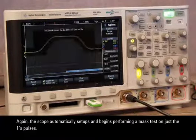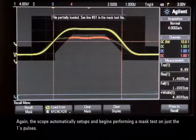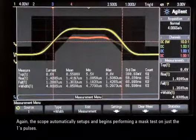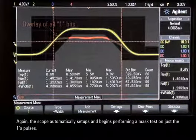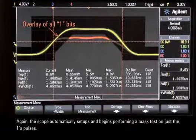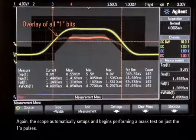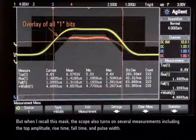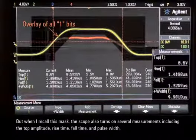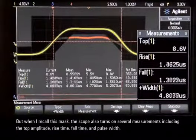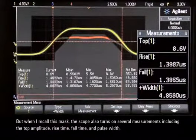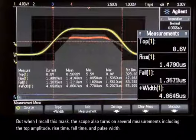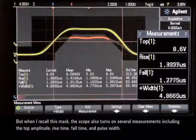The scope automatically sets up and begins performing a mask test on just the 1's pulses. When I recall this mask, the scope also turns on several measurements including the top amplitude, rise time, fall time, and pulse width.